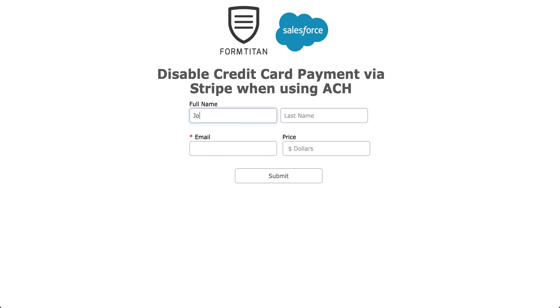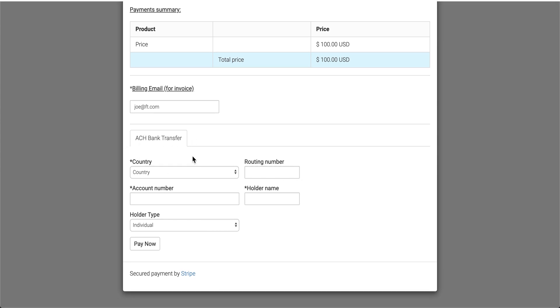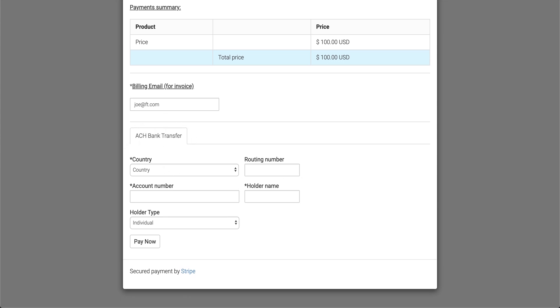So we go Joe blogs, we'll say joe@ft.com, $100, click submit, and you can now see I've only got bank transfer, and then the credit card has completely been gone.